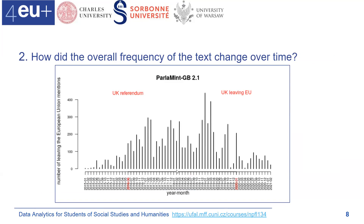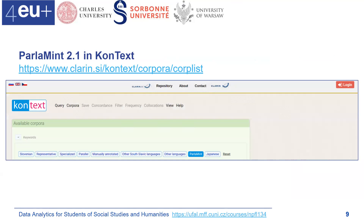To get this table and plot, let's start in the KonText system. If you visit the KonText webpage, you can see a number of keywords, and one of them is 'parliament' — that's the direction where we are heading.